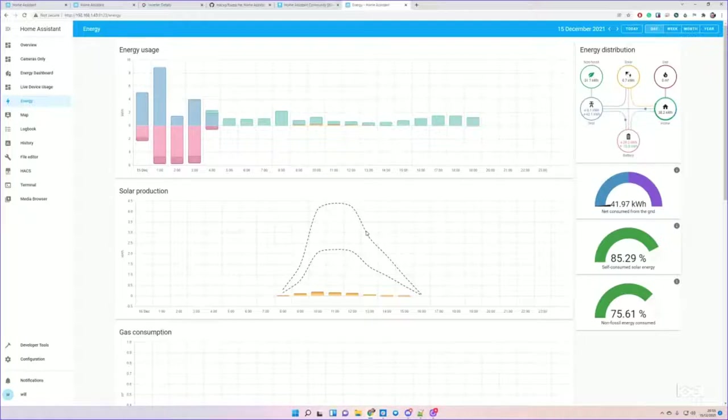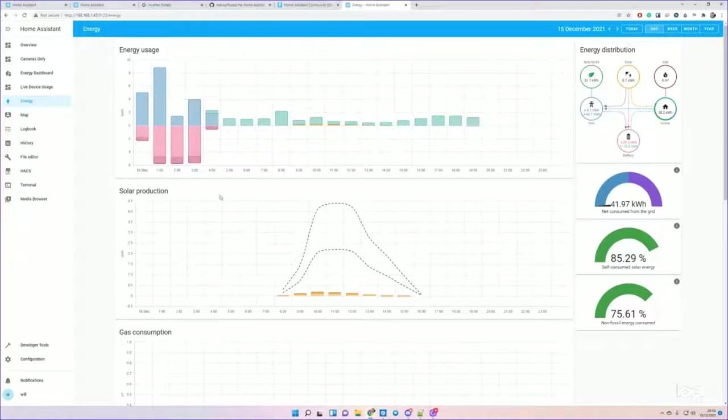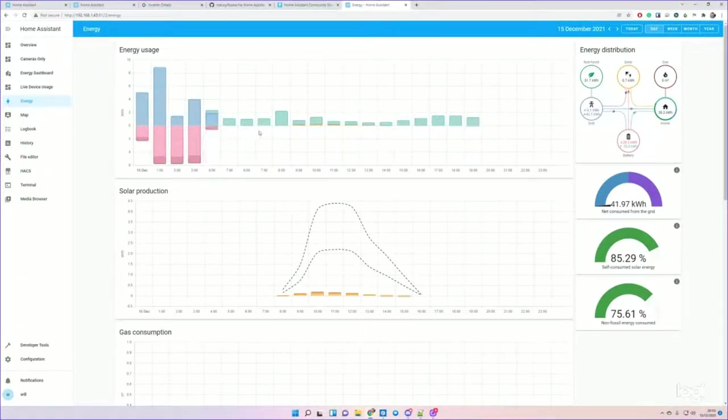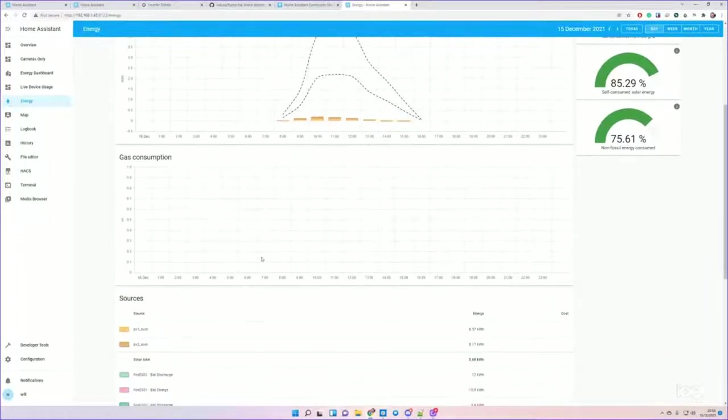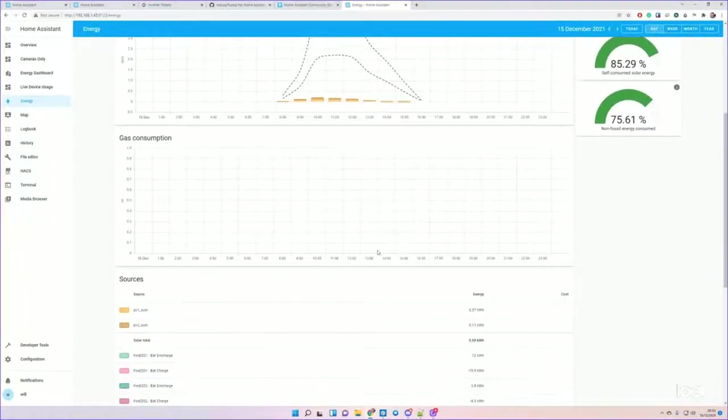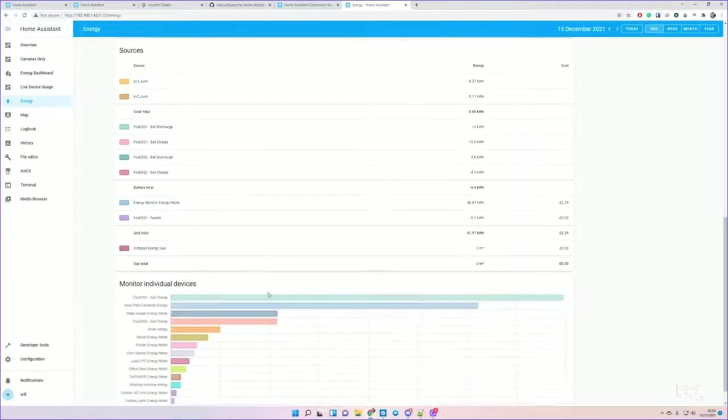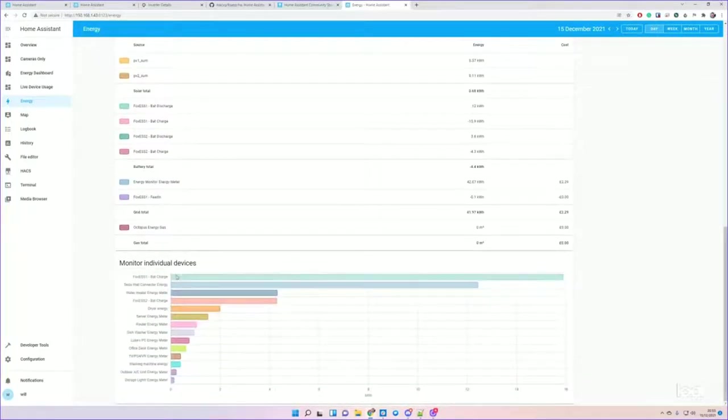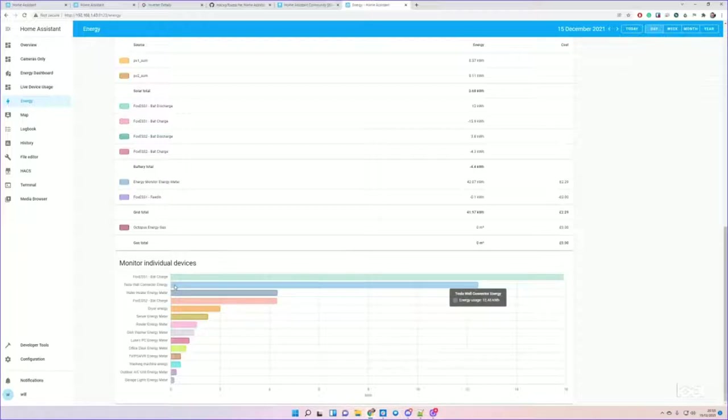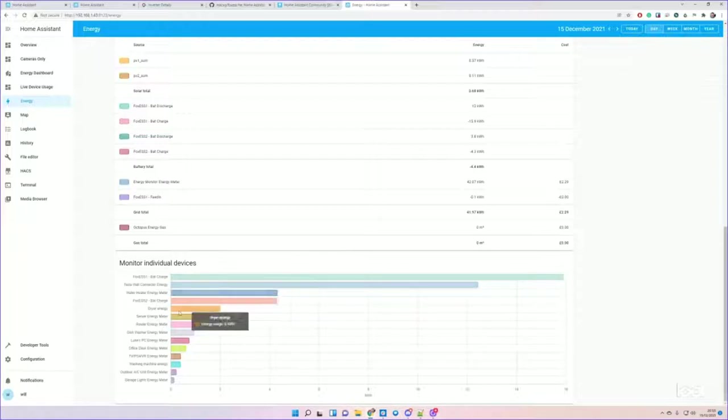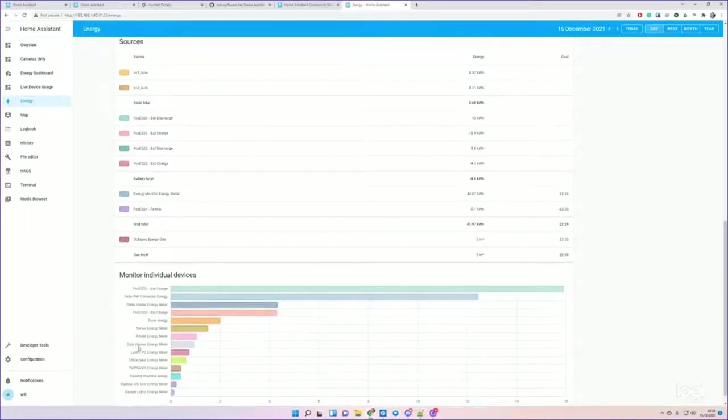I'll just quickly explain what's going on. What you're looking at is my energy usage broken down by source, solar generation with a solar prediction, gas consumption - we were using gas today - and then all the different sources including all the different individual devices like the Tesla, the water heater, tumble dryer, etc.